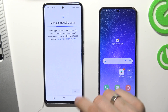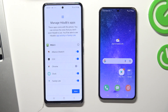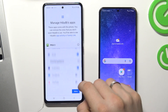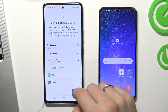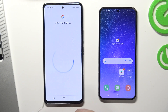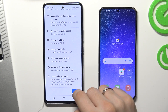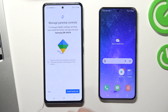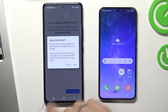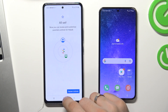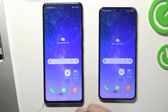Click Next, scroll down, click Next again, then Skip, Skip, and go back to the home screen.